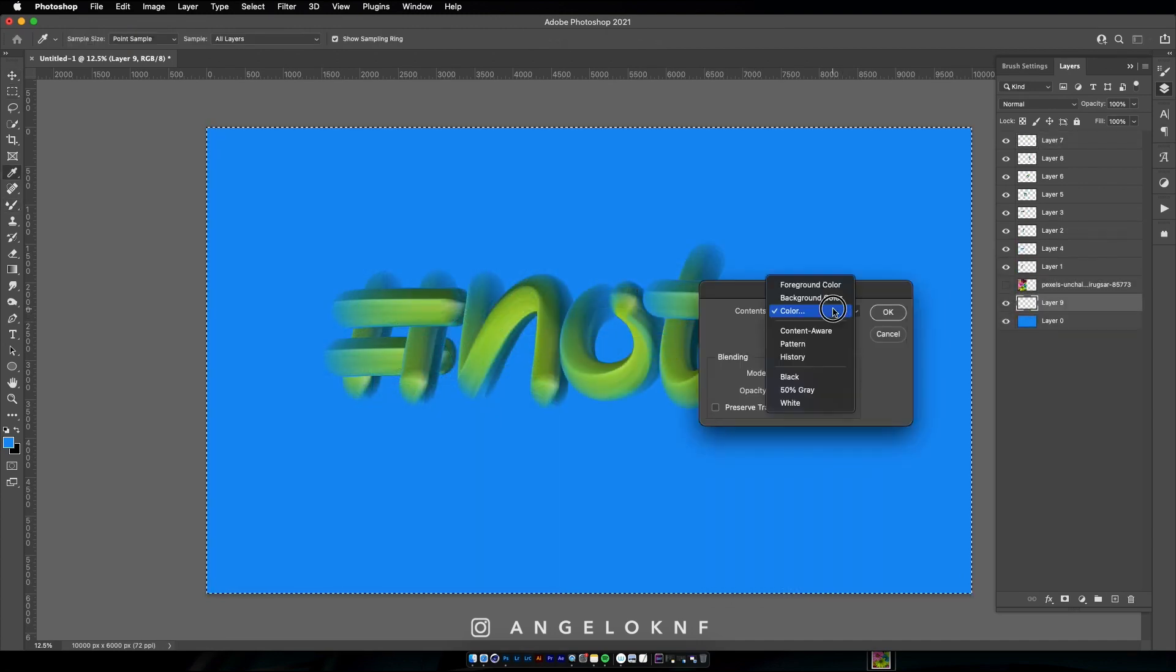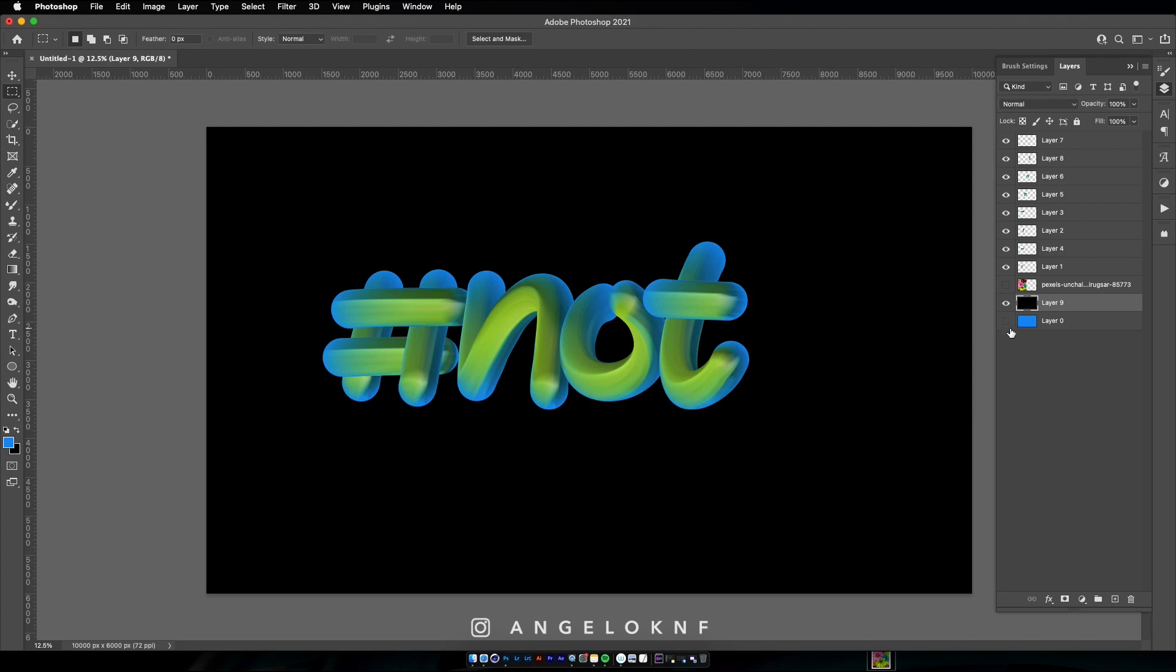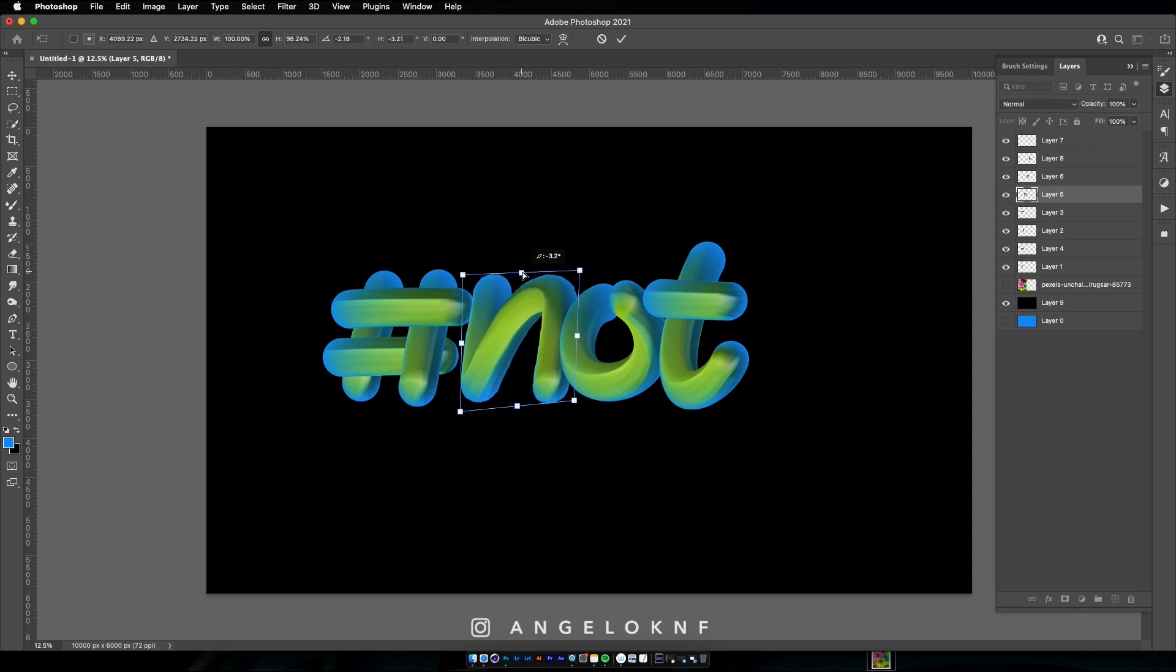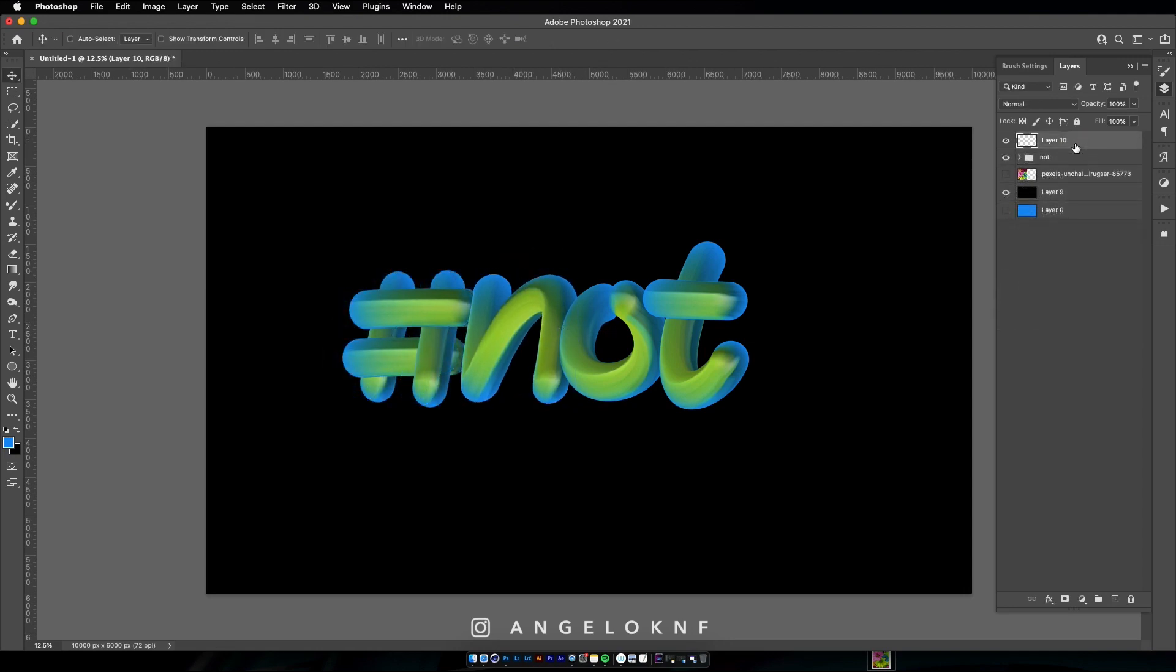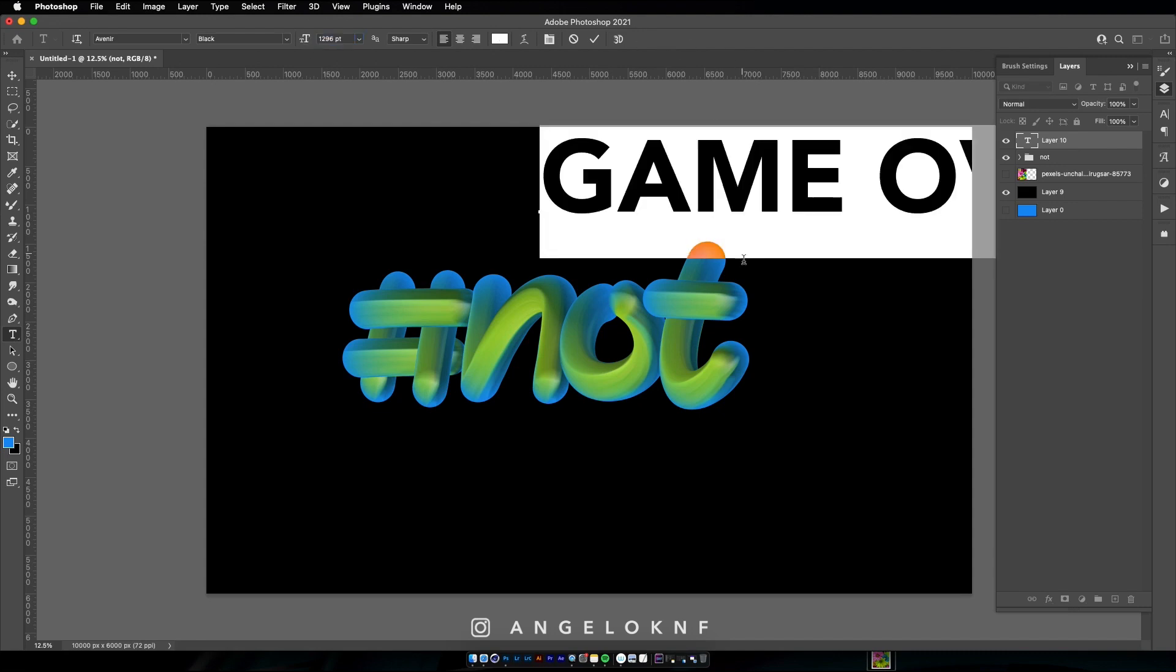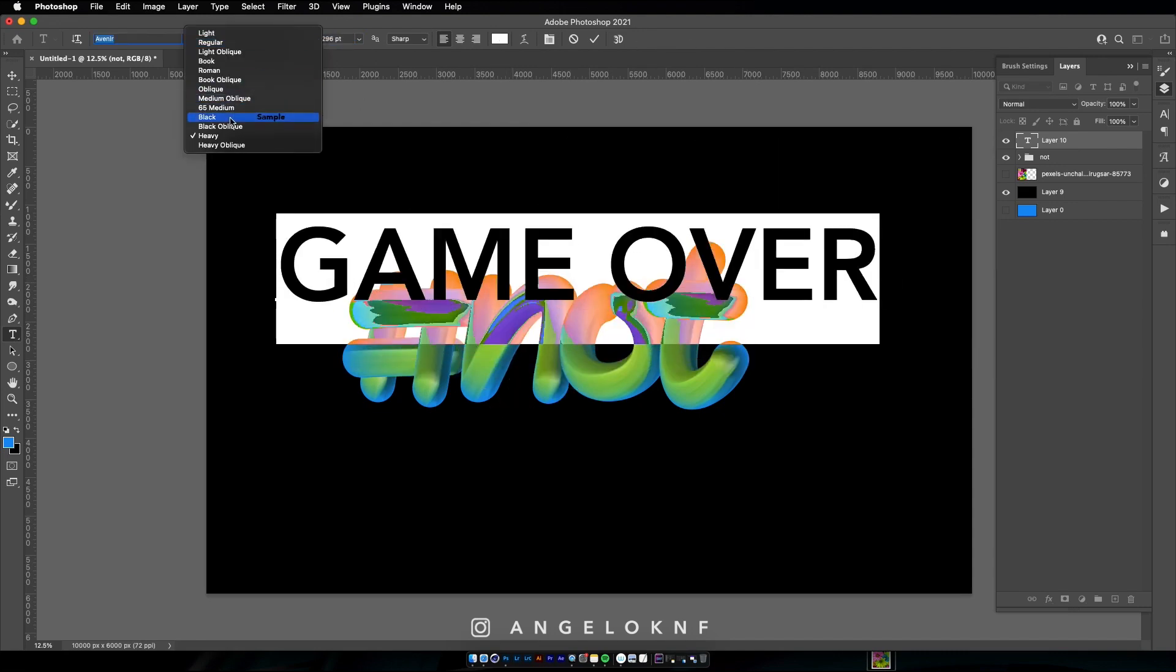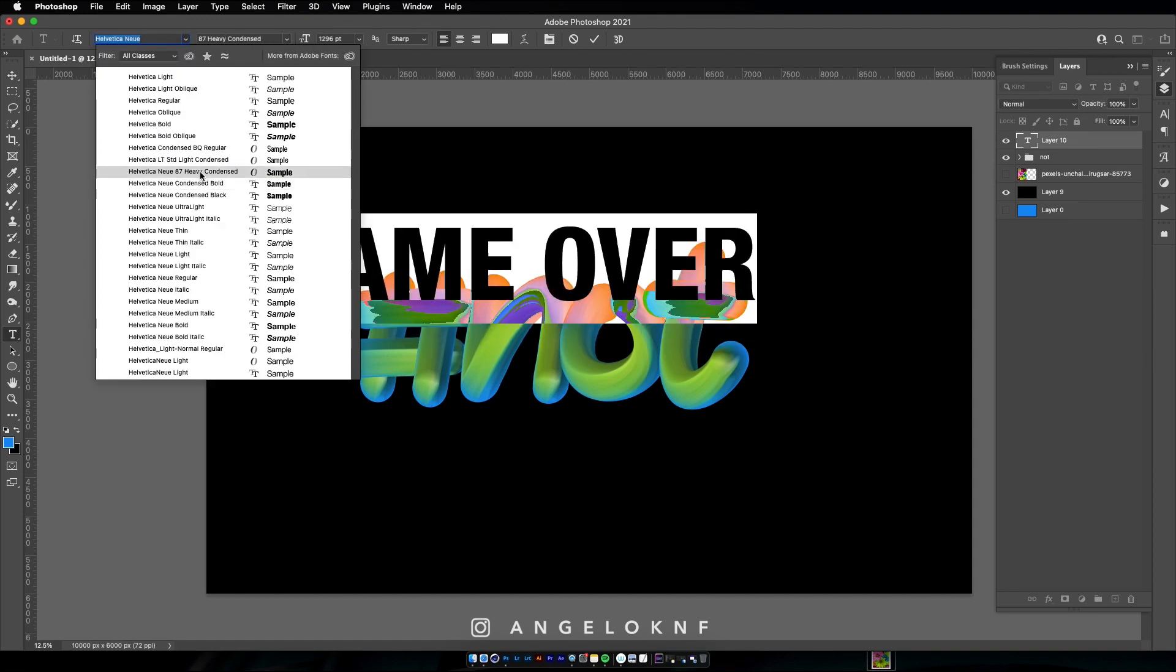Now I can change the background to a dark color for some more contrast and adjust the letters a bit. Next I want to add some text using the type tool. So there will be the words Game Over behind and in front the word Not with hashtag. Try several forms to find the one that looks best.